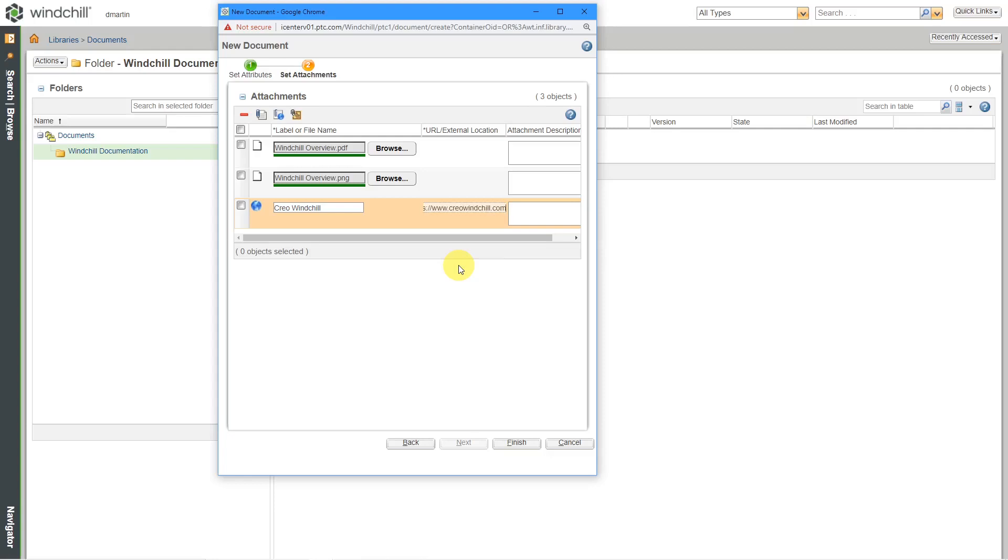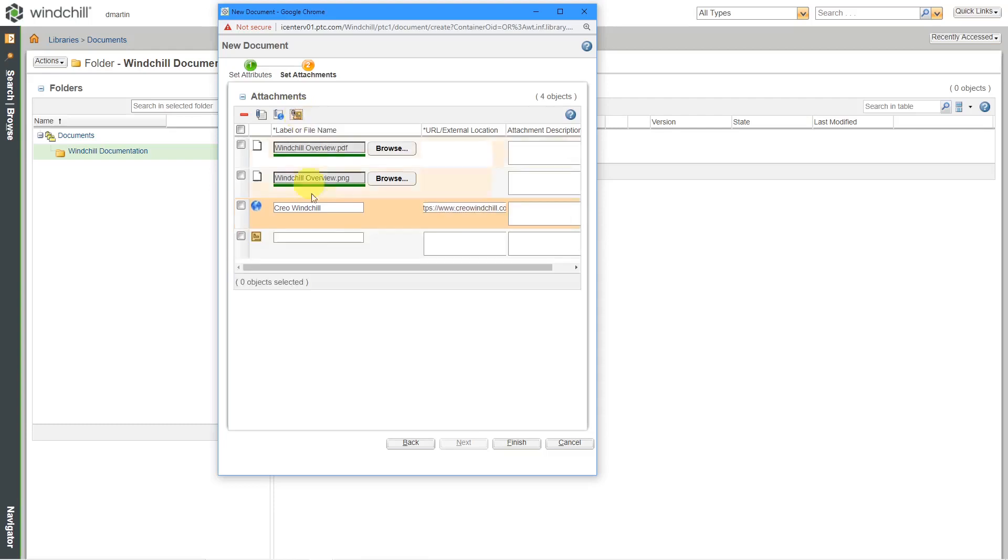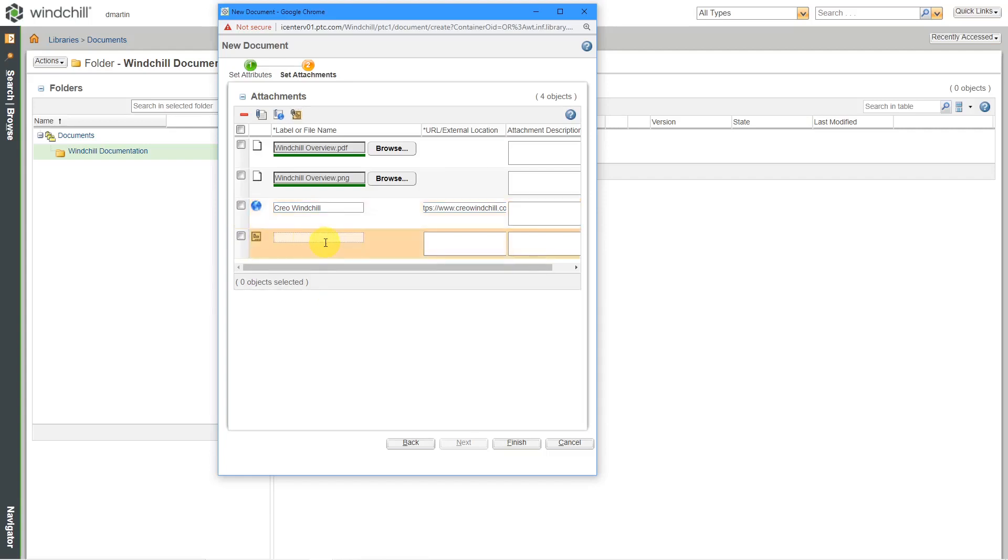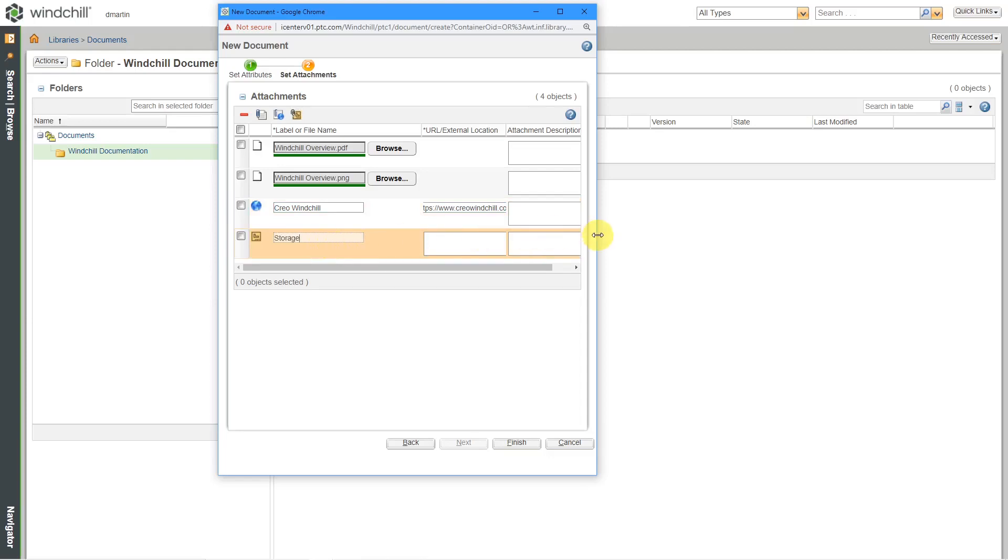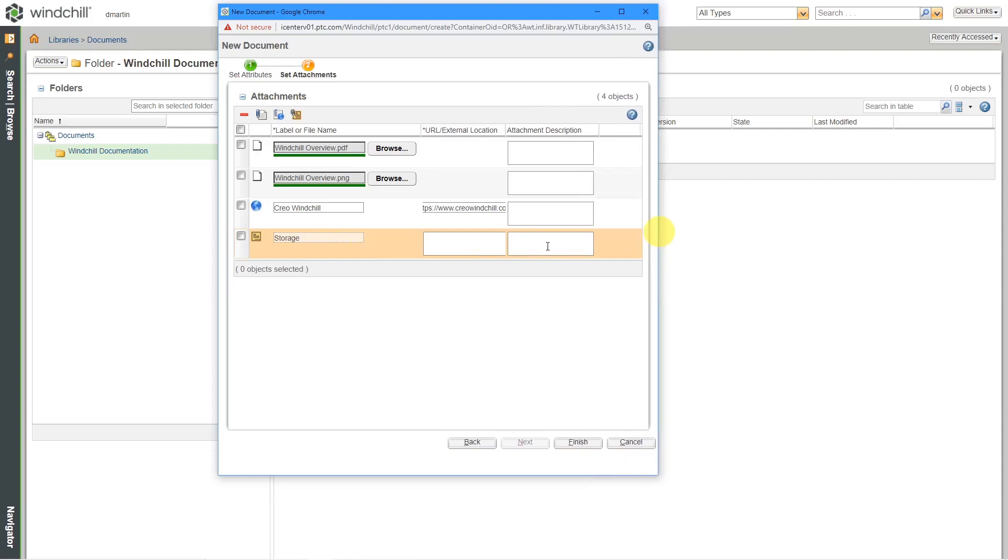And another kind of attachment that you can do is external storage. And this is commonly used when you want to manage a physical object in Windchill and then specify where it is. And so for the external location, you could put in here, it's just like storage.